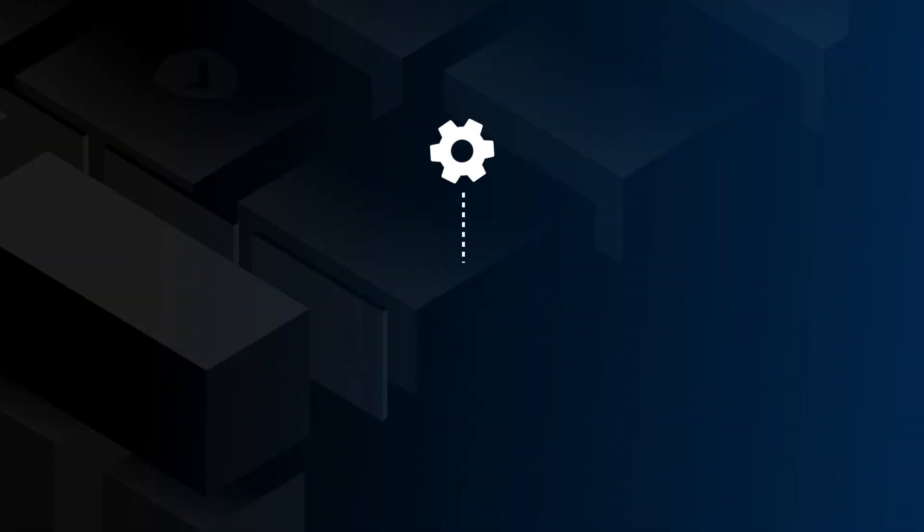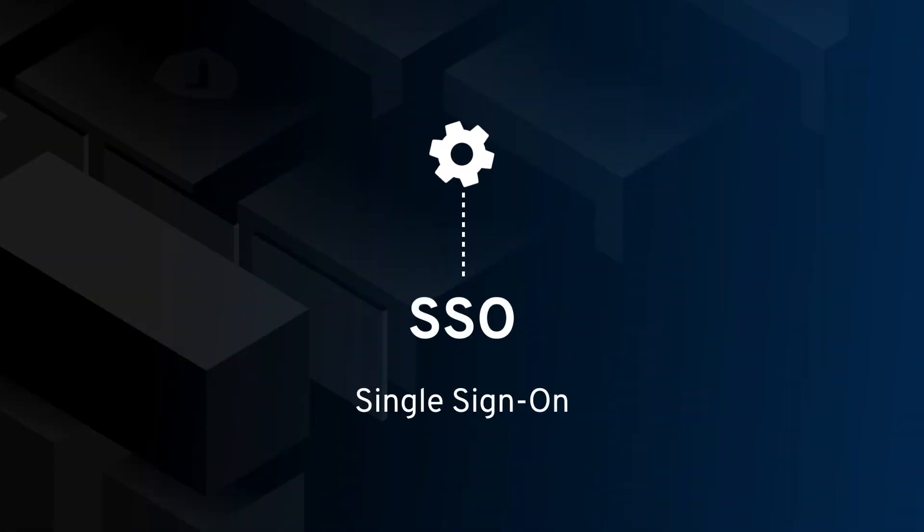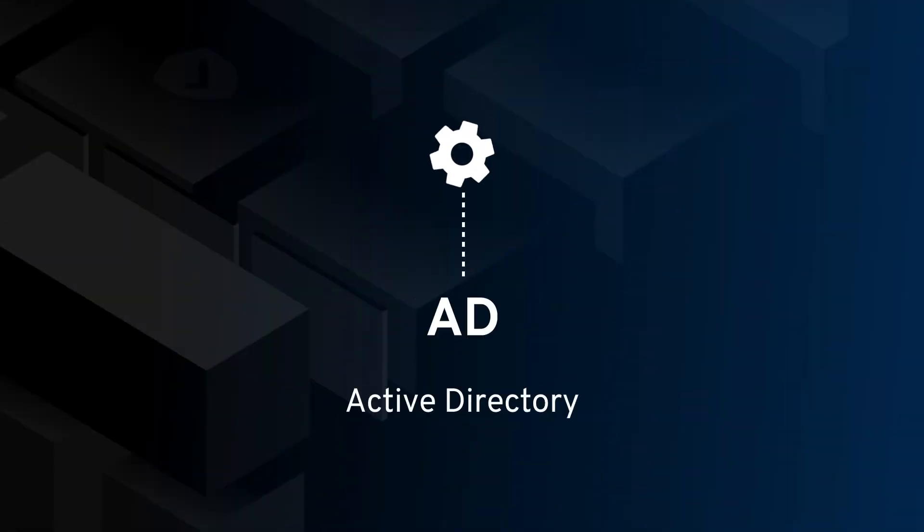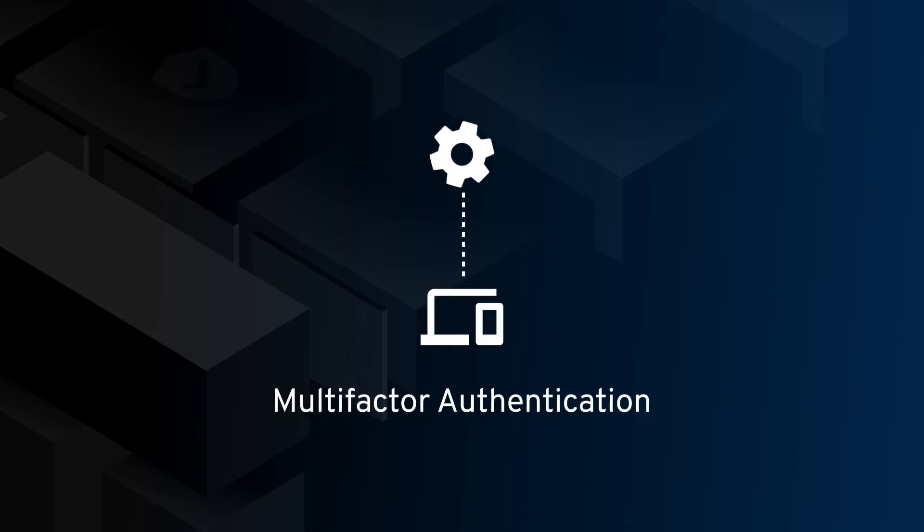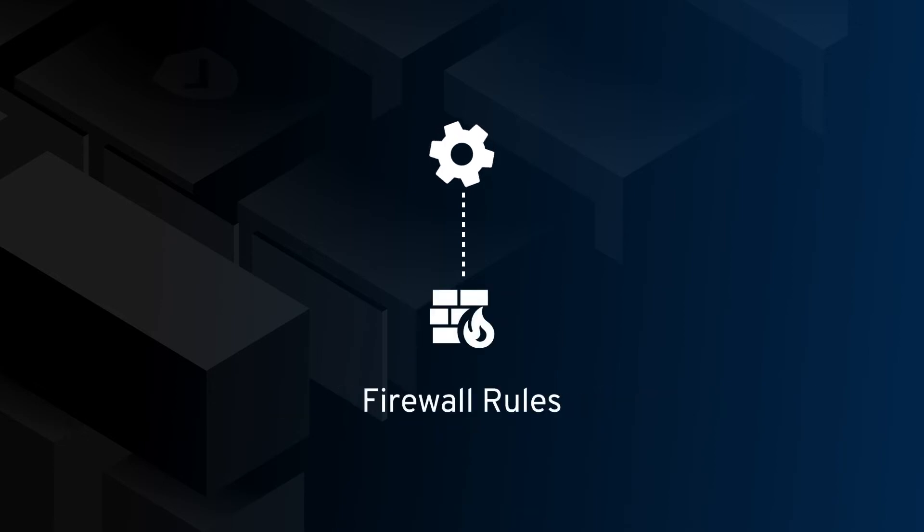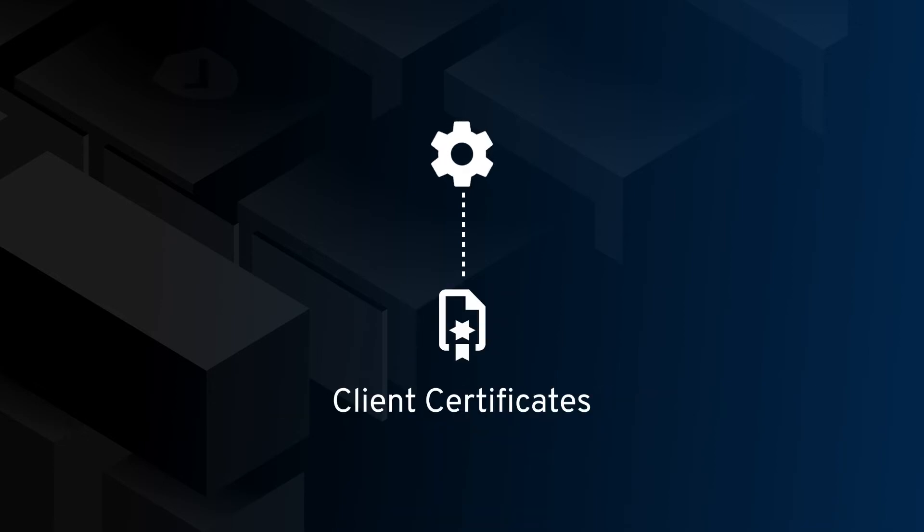Access can be controlled through many different methods, including SSO, Active Directory, password, MFA, firewall rules, and client certificates.